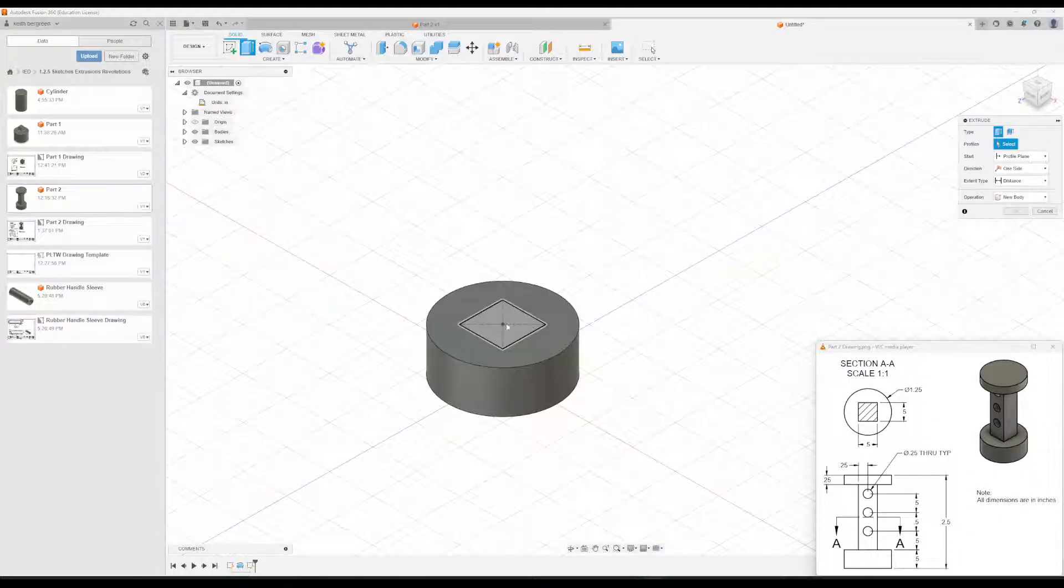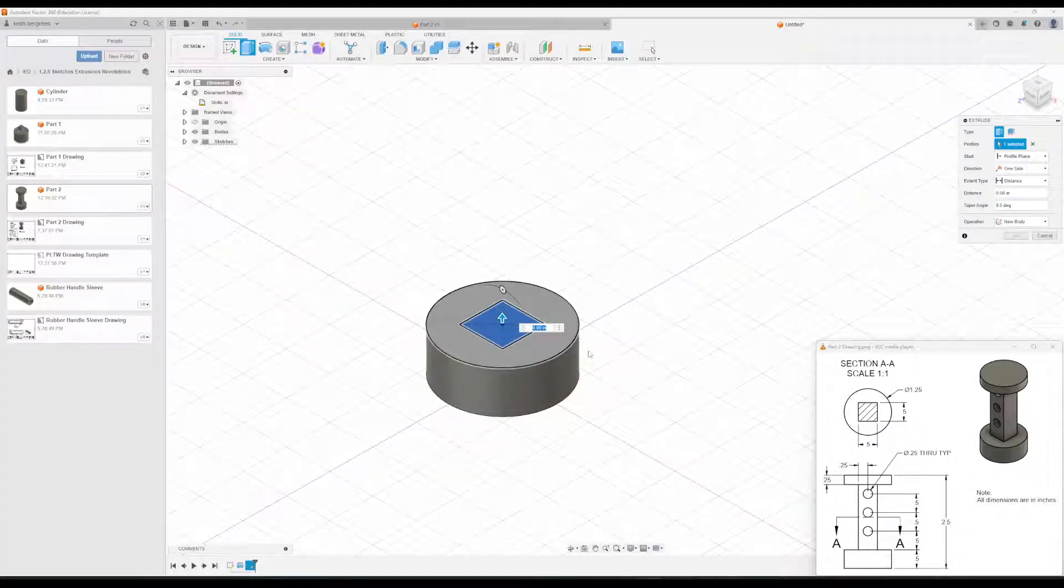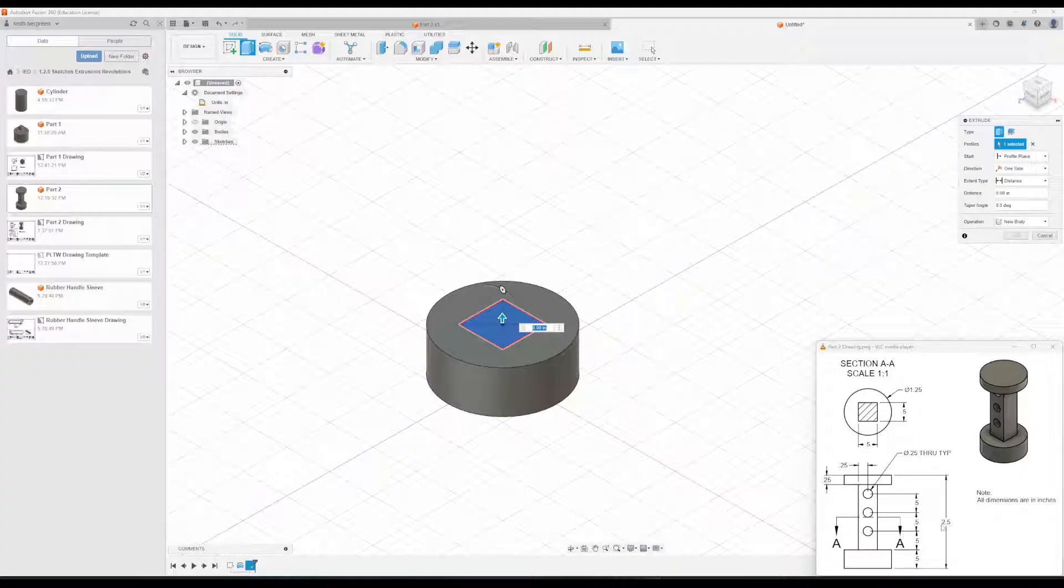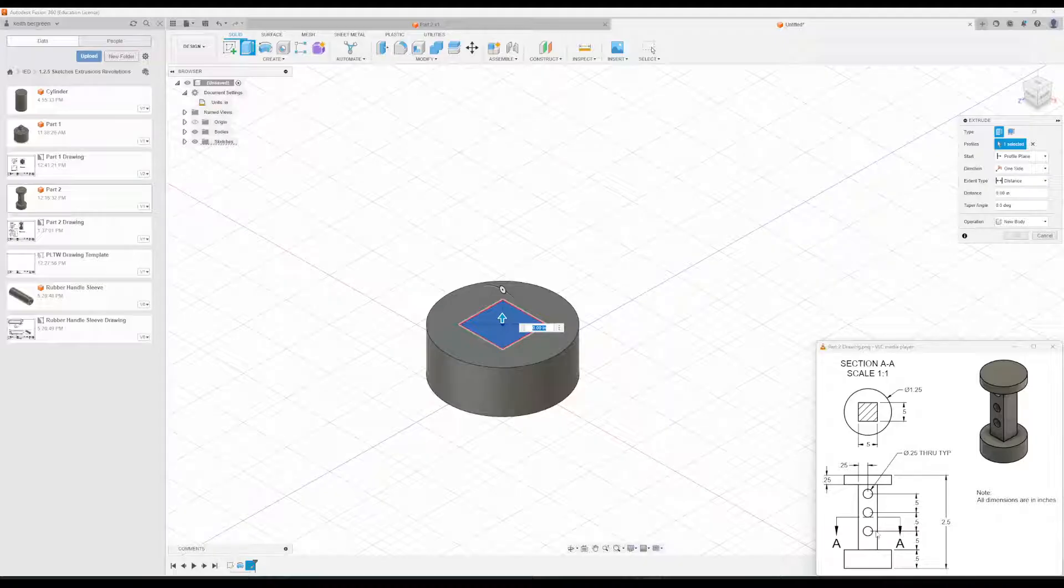And then we're going to extrude this. To find the distance of this, it doesn't actually directly give us the distance. We need to do 2.5, which is the total, minus the base right here, because that's obviously not part of this. So that is, we're at 2 right now,